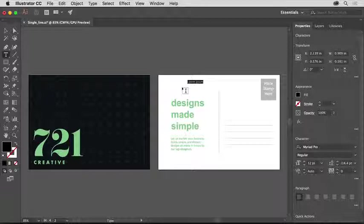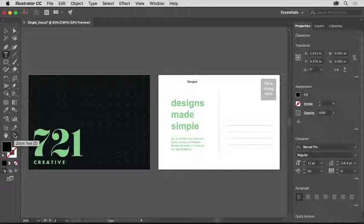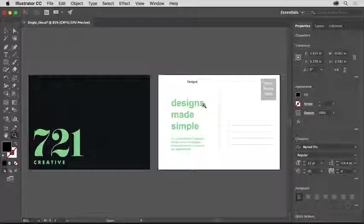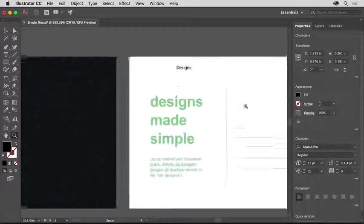With the text still selected, type 'designs'. Then select the Zoom tool in the tools panel on the left and drag across the text to zoom into it.